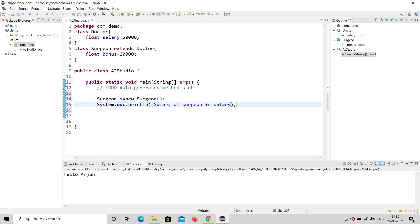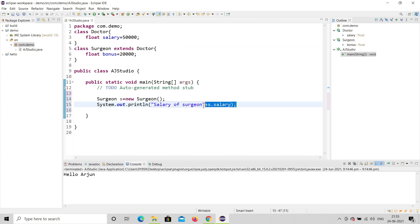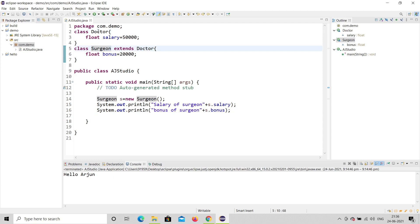Now, salary is actually declared in the Doctor class, not Surgeon — but Surgeon is inheriting Doctor, so it can access salary. On the next line, I'll copy the print statement and print the bonus as well — 's dot bonus'. So using the child class object 's', we're printing both surgeon salary and surgeon bonus.